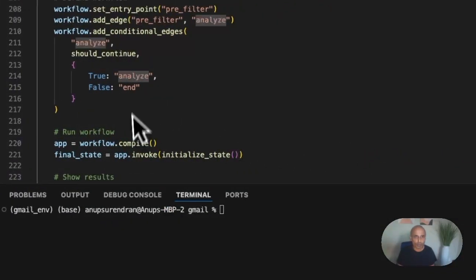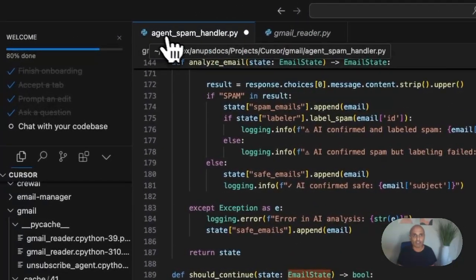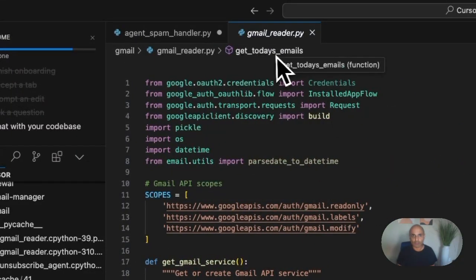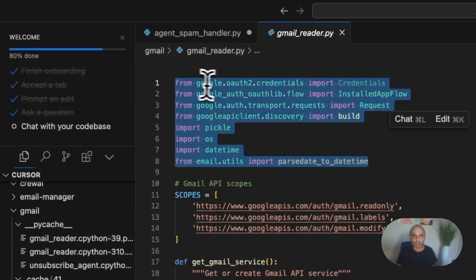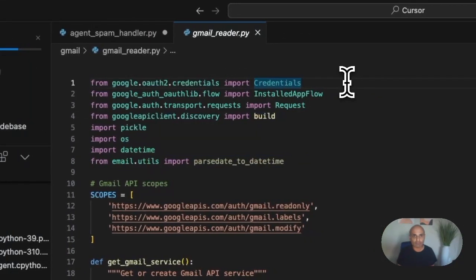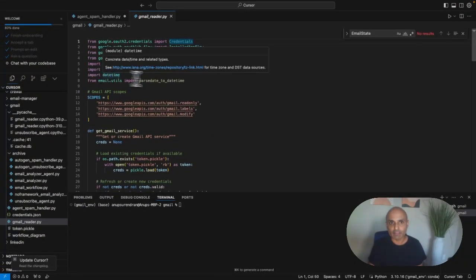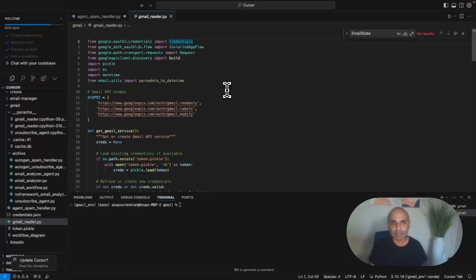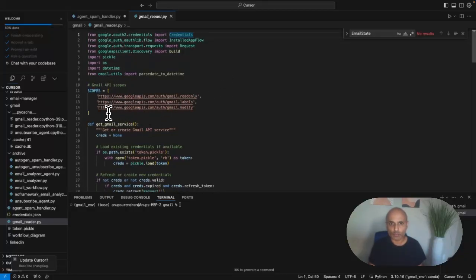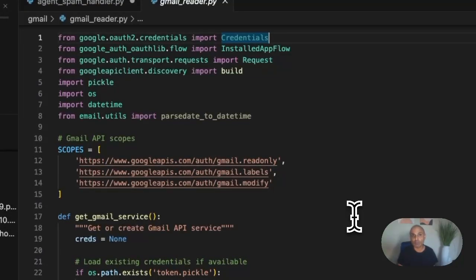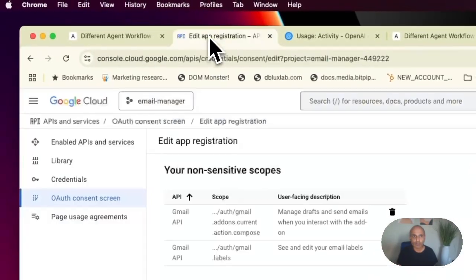I have two files: an agent spam handler Python file and a Gmail reader, which is the tool itself. The Gmail reader tool includes all the classes using the Google API, which lets me import and retrieve emails. I have to define the scopes — I need to read Gmail, use labels, and modify Gmail — all of which are important before you can use the Gmail client library.